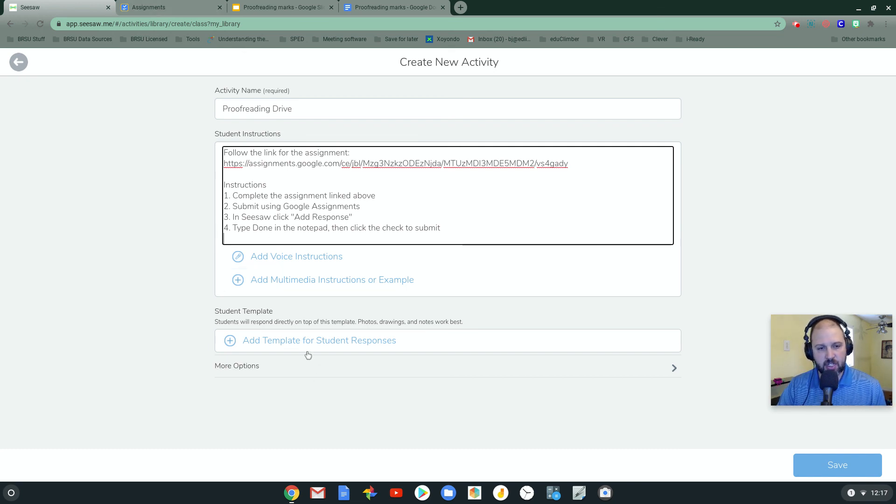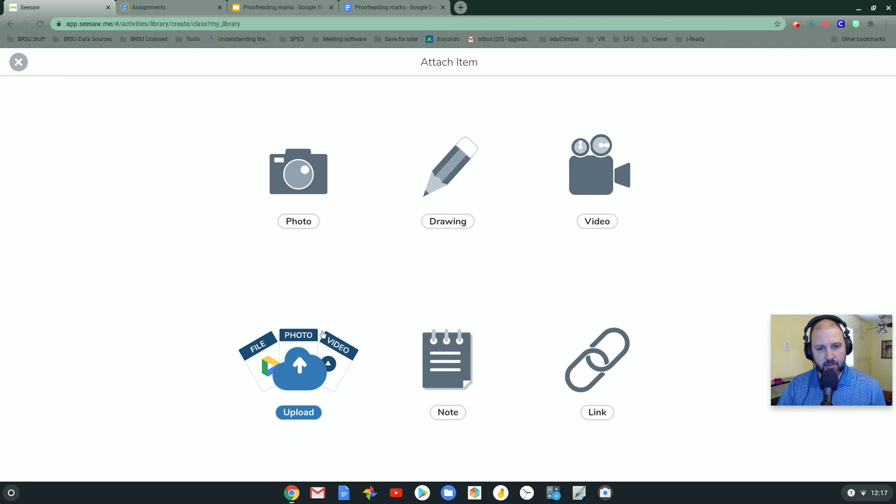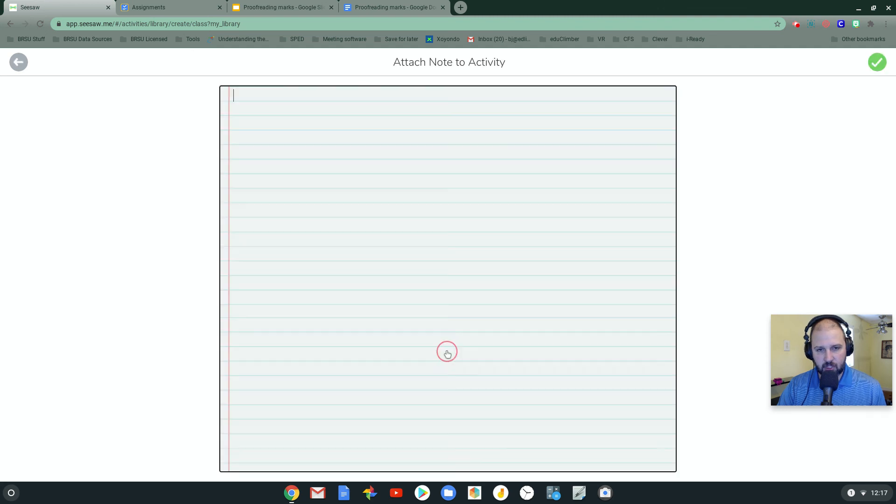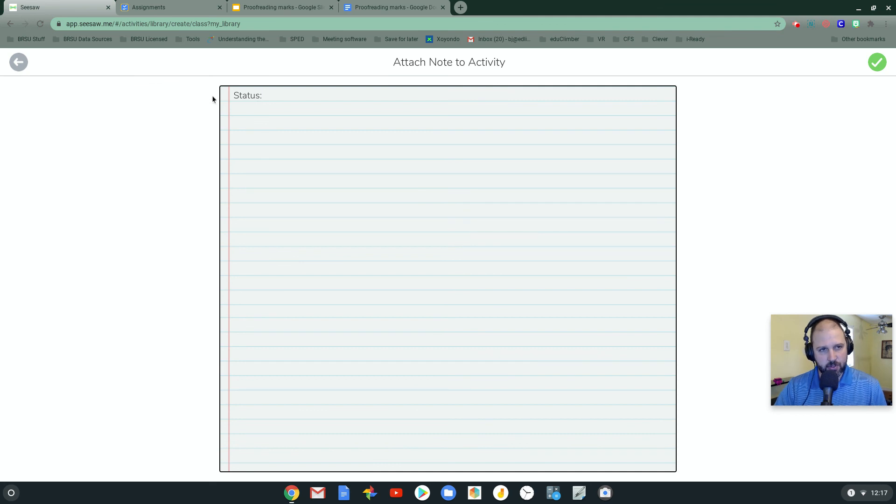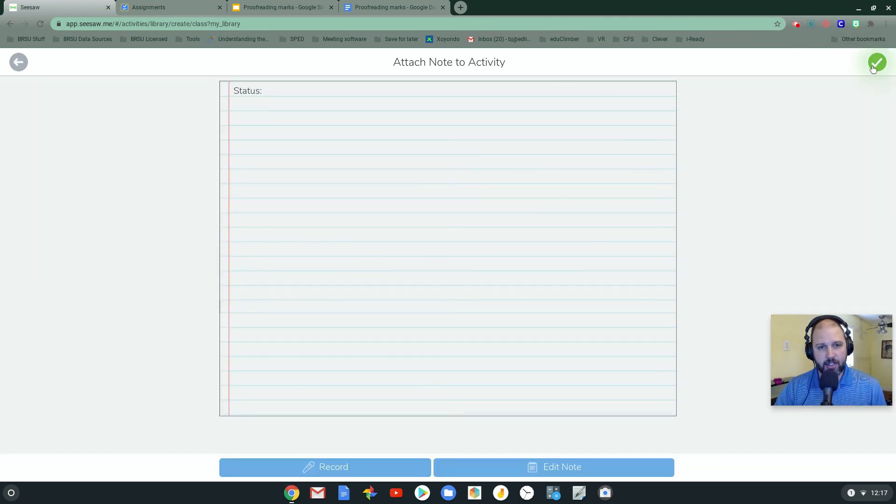In this case, what I'm suggesting is add a template, click note, writing the word status. So what they'll do is they'll just write the word done here and hit checkbox.